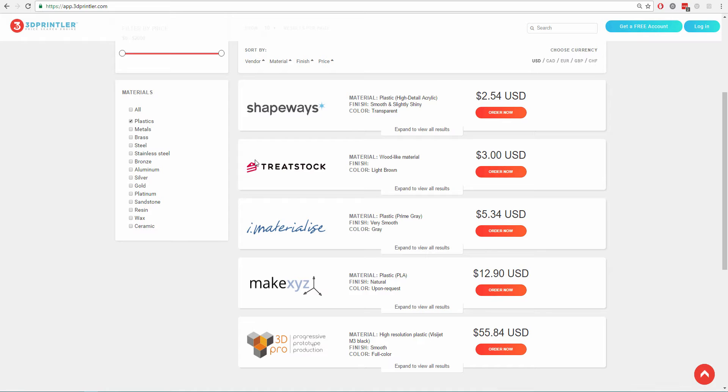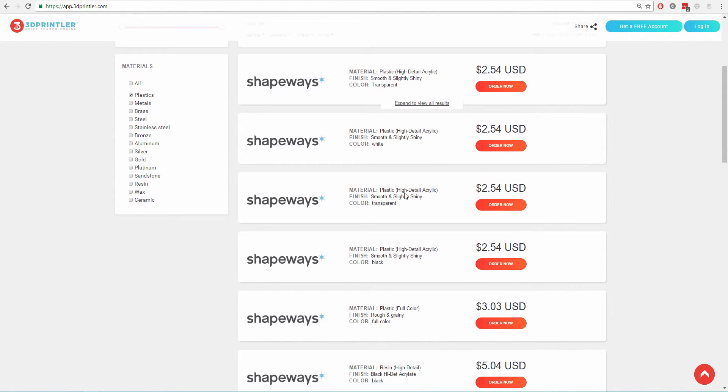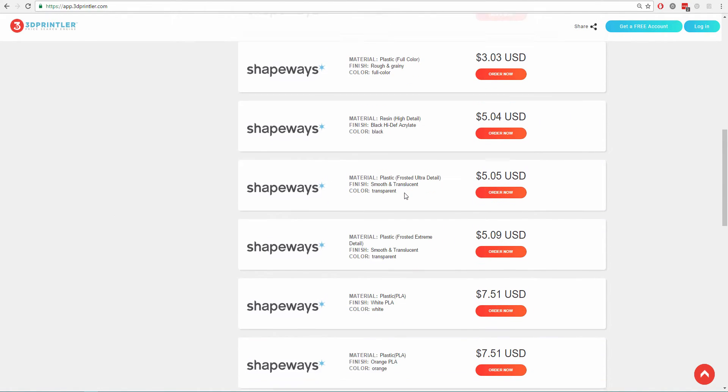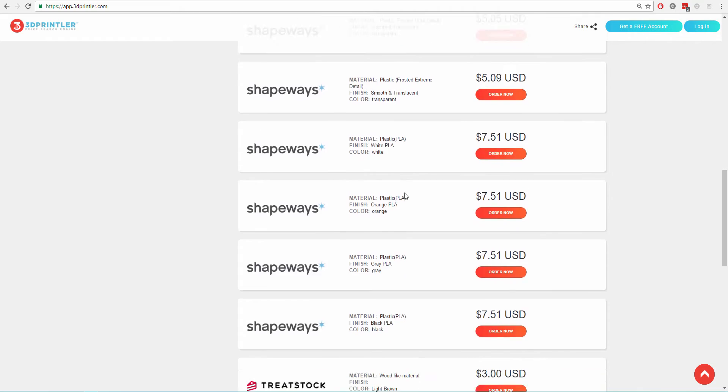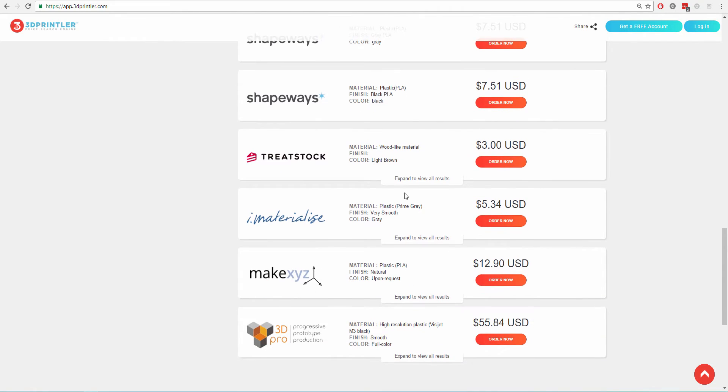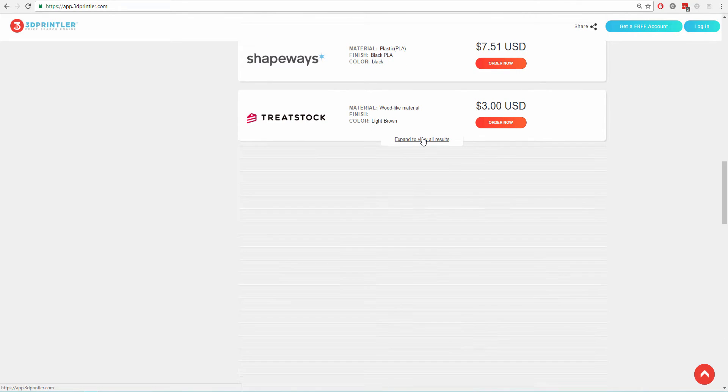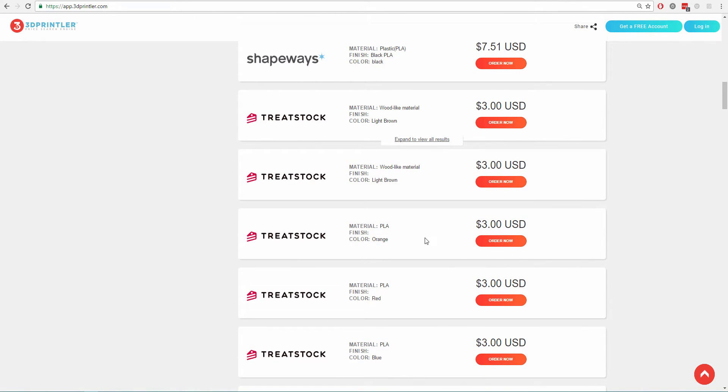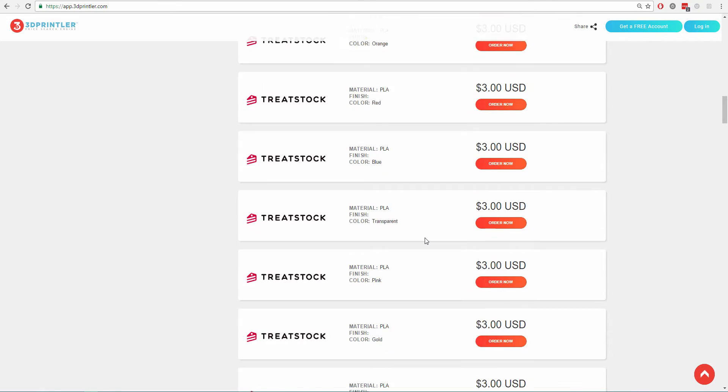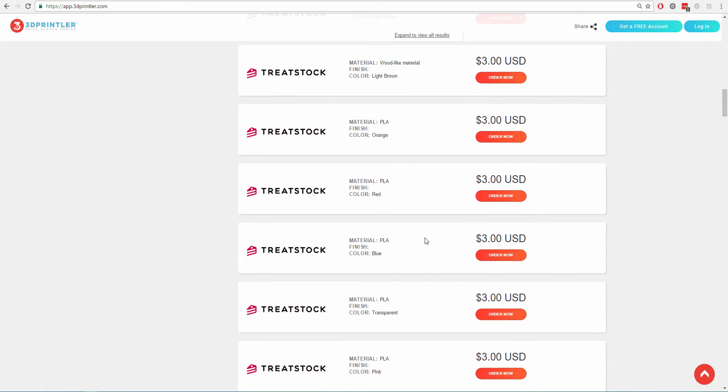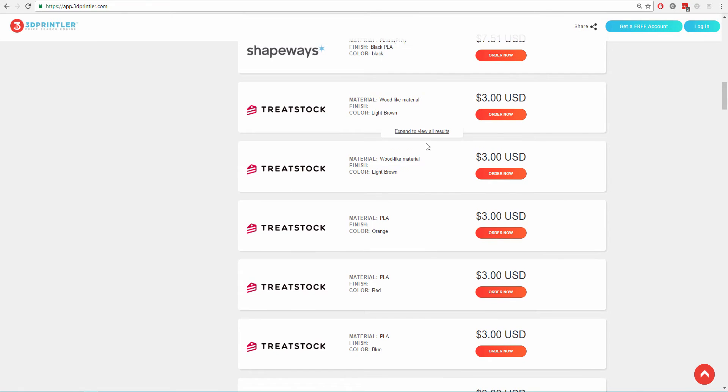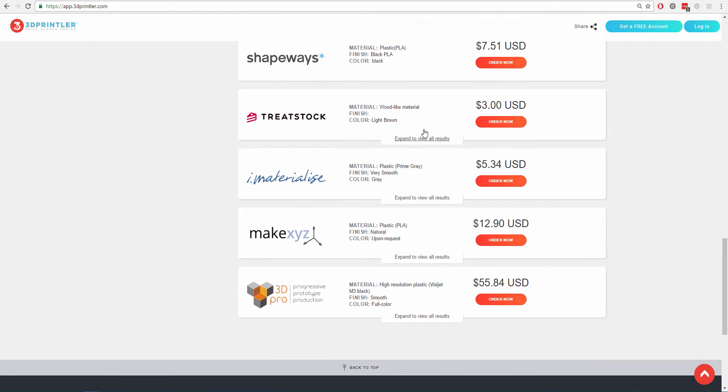This list of prices can be further expanded to view all the different finish and color options from each service provider. This helps in getting cost comparison, but also in selecting between different material customization options.